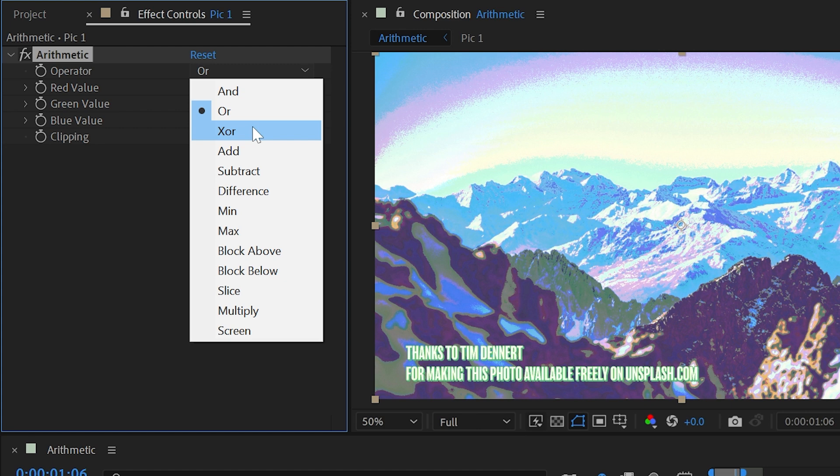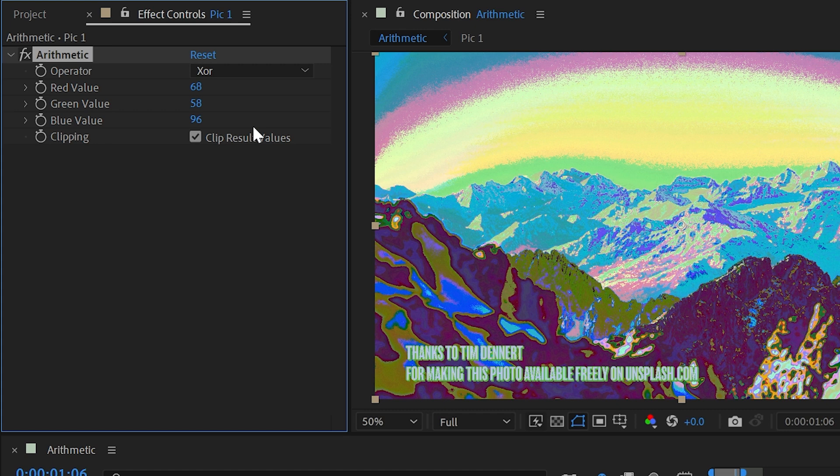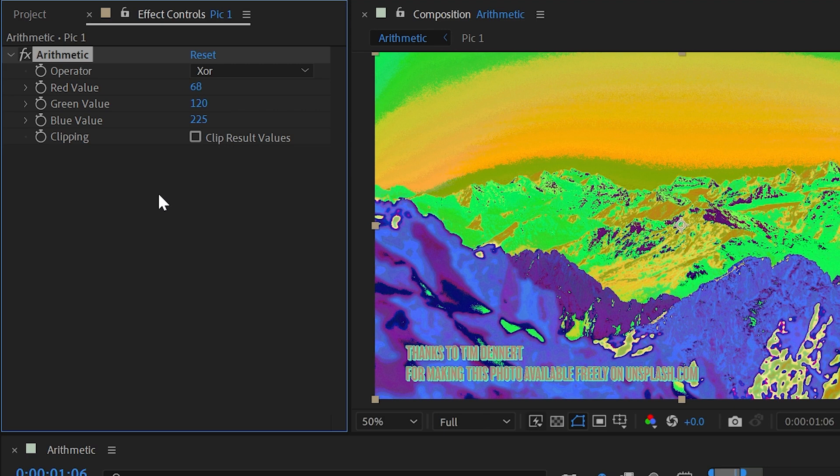If you do understand them, that's great, and you'll understand how this effect works, but I don't really see much of a use for it, at least in a motion design workflow. The only other thing we can do here is change this clipping value from clipping the result values to not clipping them. So those values will wrap around if you uncheck that box.